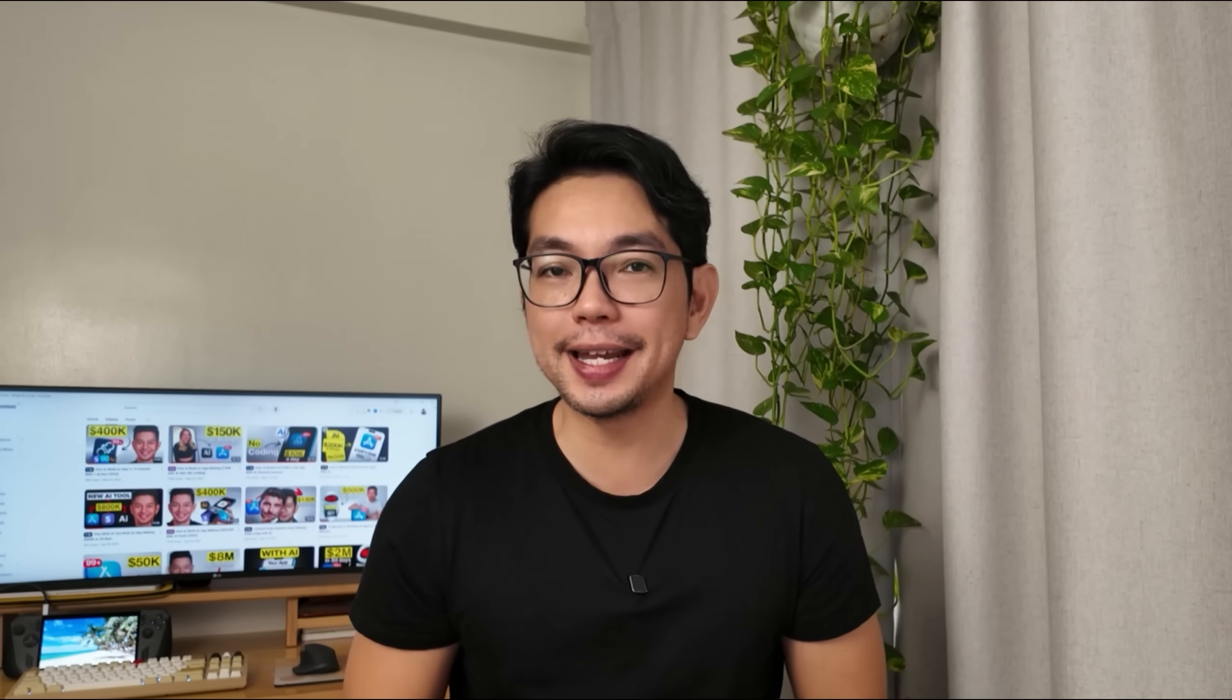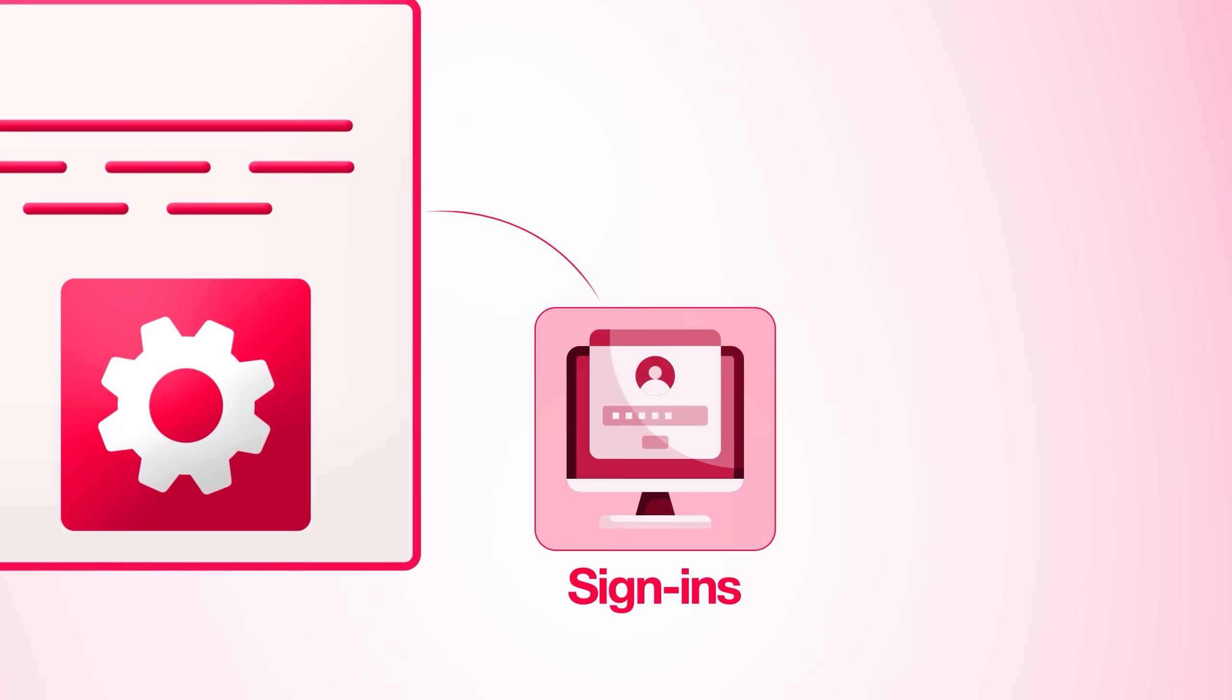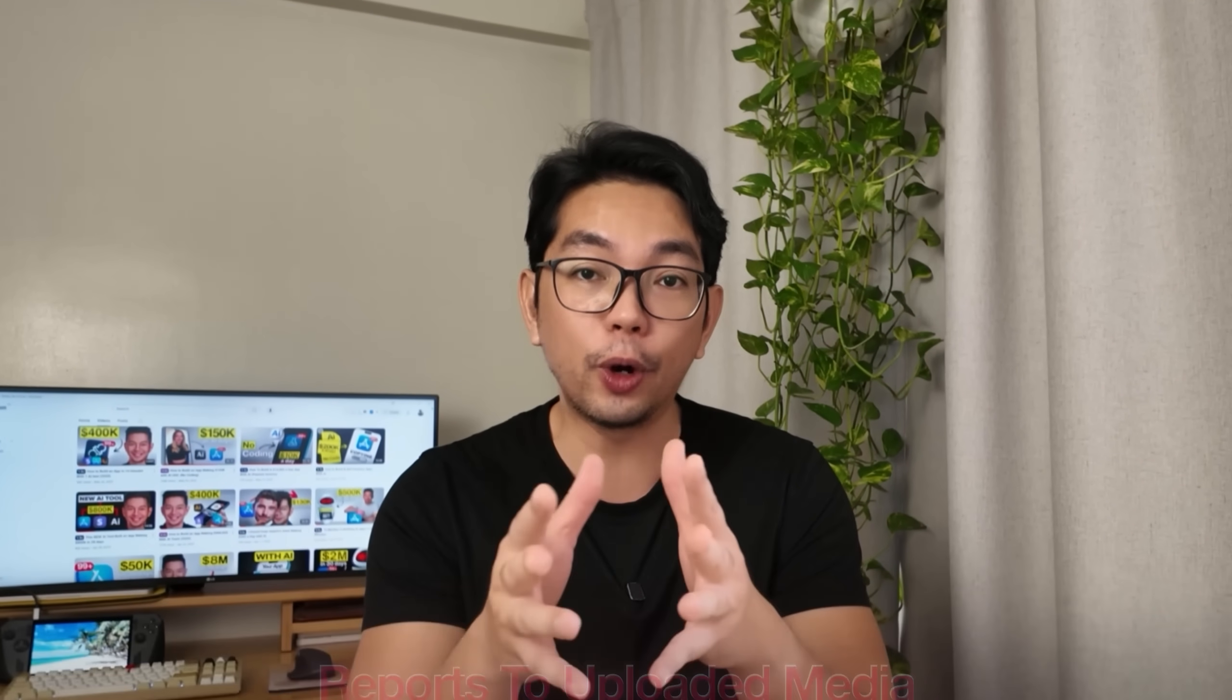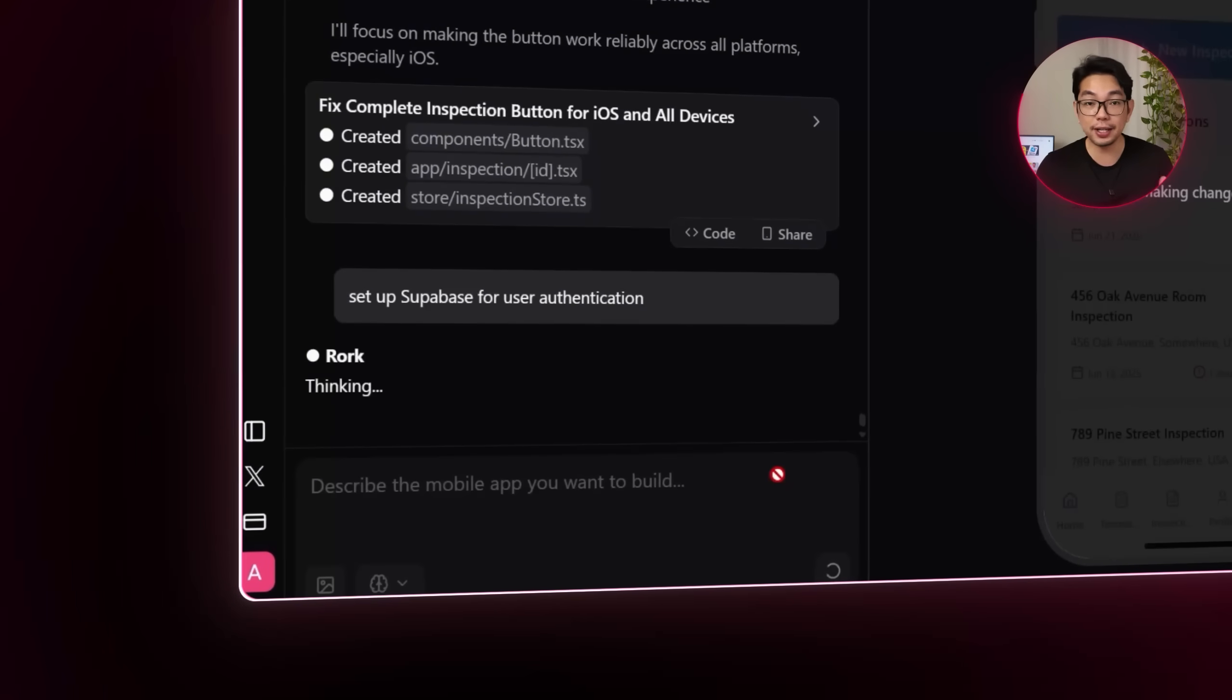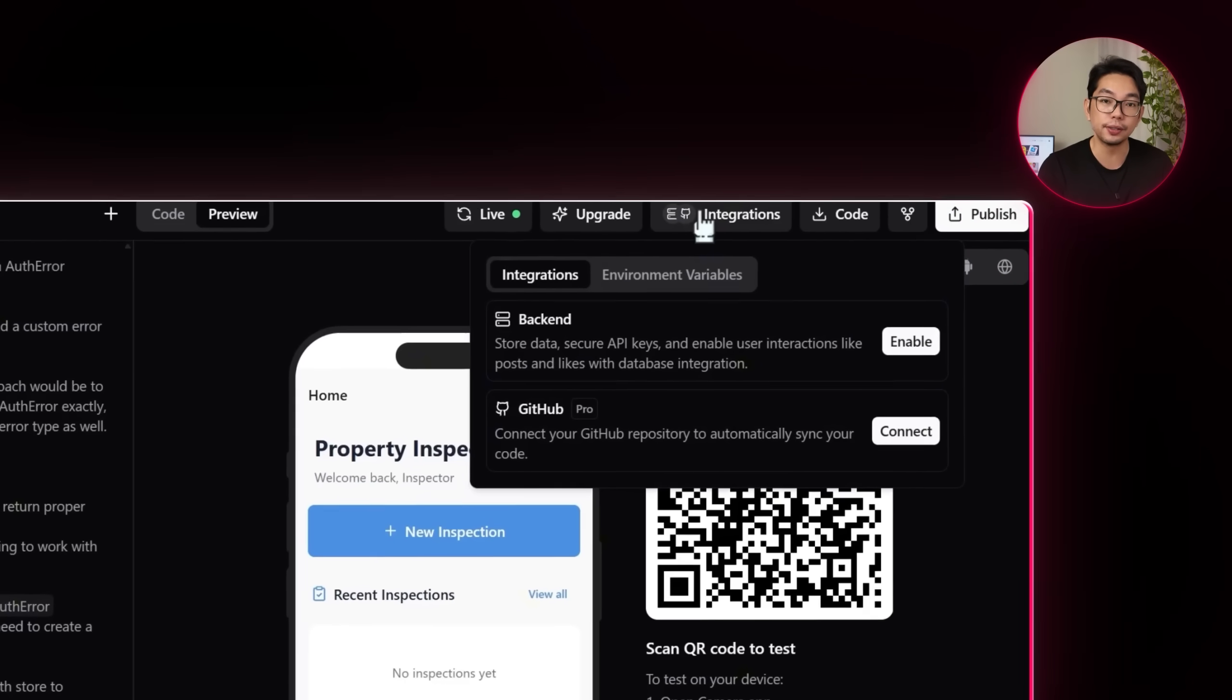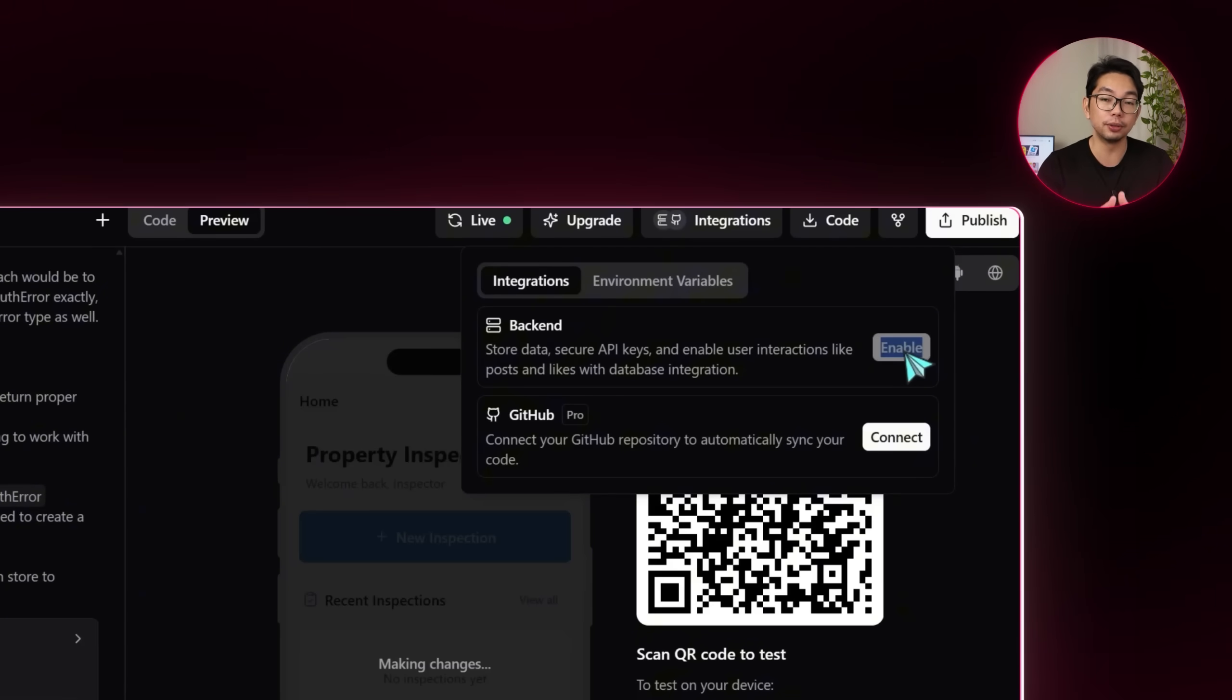Before we can roll this out to real users, we do need to connect a backend that handles sign-ins and securely stores inspection data. Supabase is perfect for this. It gives me a built-in authentication and database to manage everything from reports to uploaded media. So we're going to tell Rourke, set up Supabase for user authentication. And that's it. At the top right of the screen, we'll click on integrations, open the backend tab and hit enable.